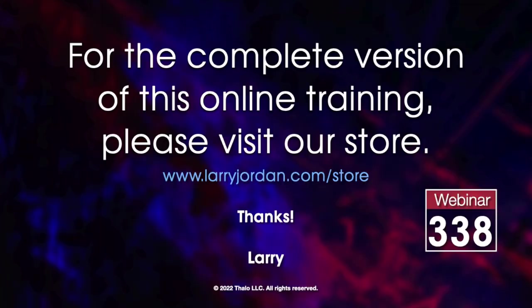This has been an excerpt of a recent power-up webinar exploring Boris Continuum 2022.5. For the complete version of this online training, please visit our store at larryjordan.com/store and look for webinar 338.